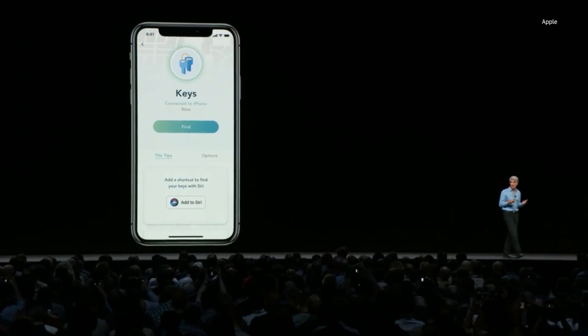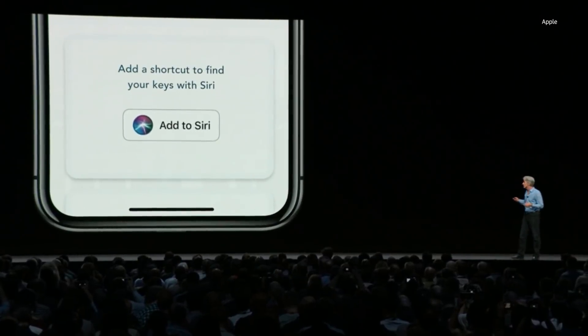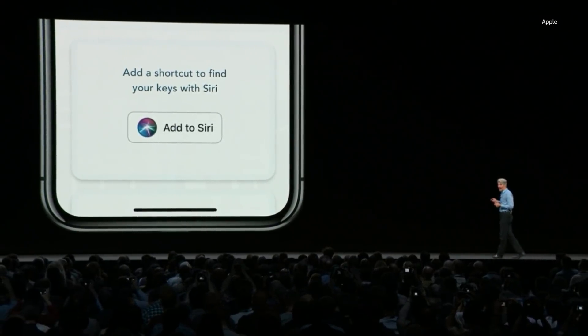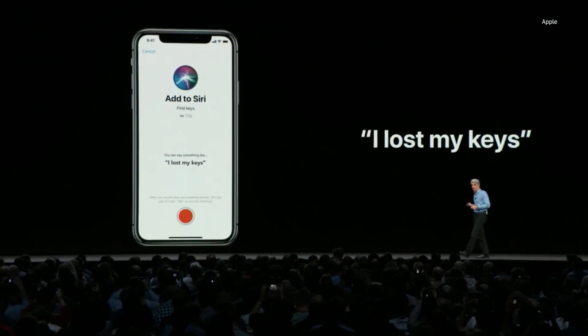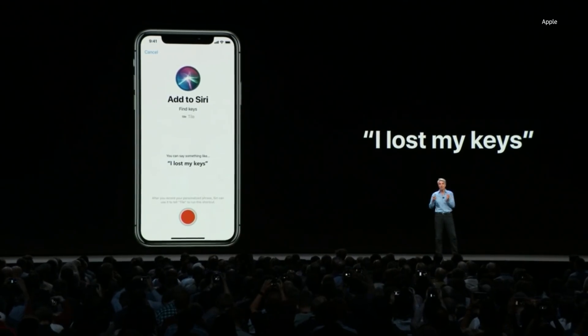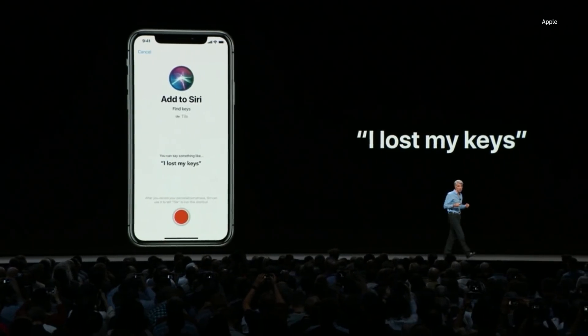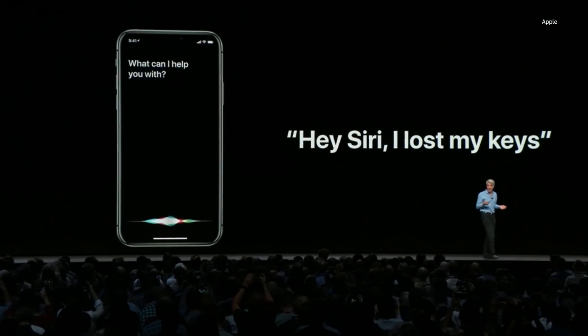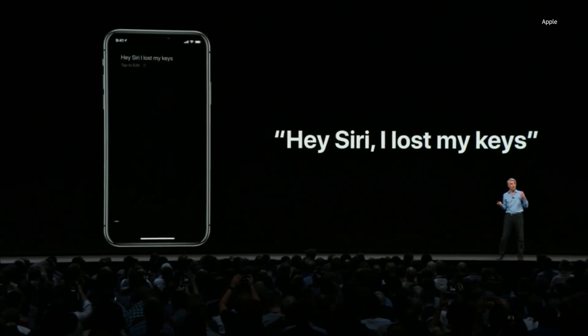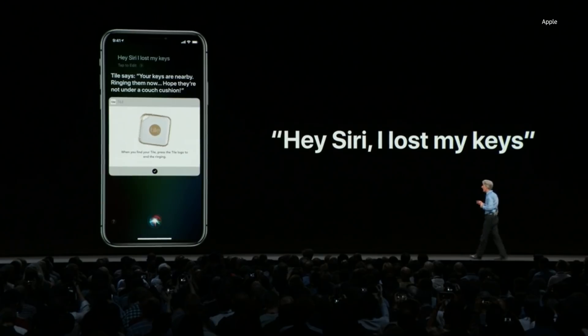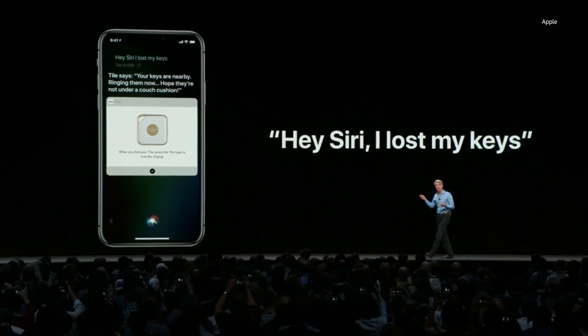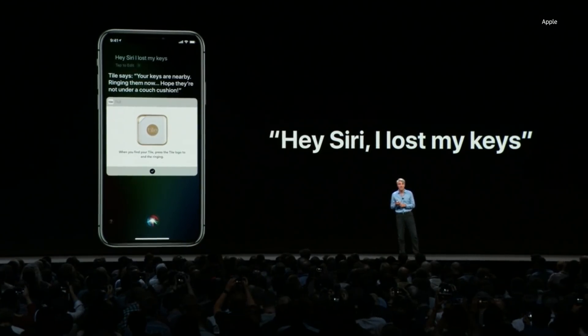With Shortcuts, any app can expose quick actions to Siri. For example, if you have the Tile app because you're always losing your keys, the Tile app can expose the option to add a shortcut to Siri. You can assign your own phrase such as 'I lost my keys,' and when you say it, Siri will automatically activate Tile and show you right in the Siri UI, ringing your Tile just like that.